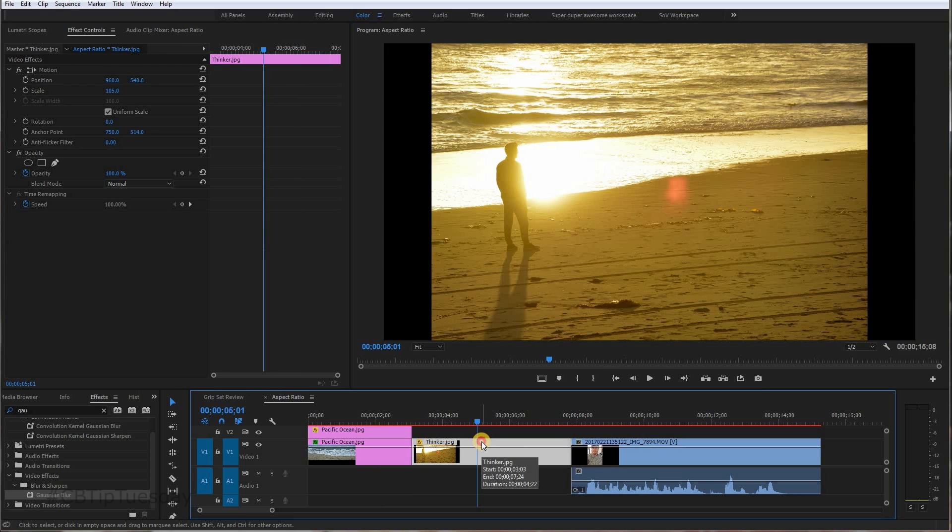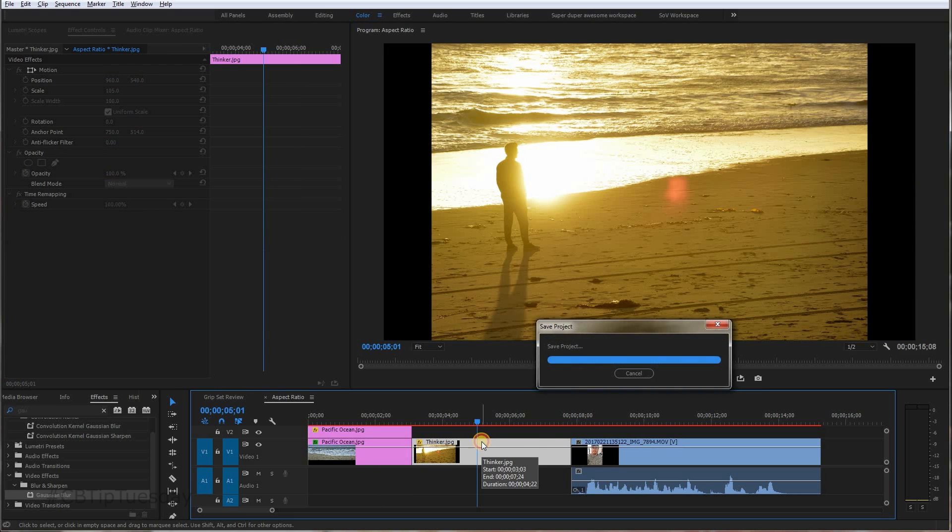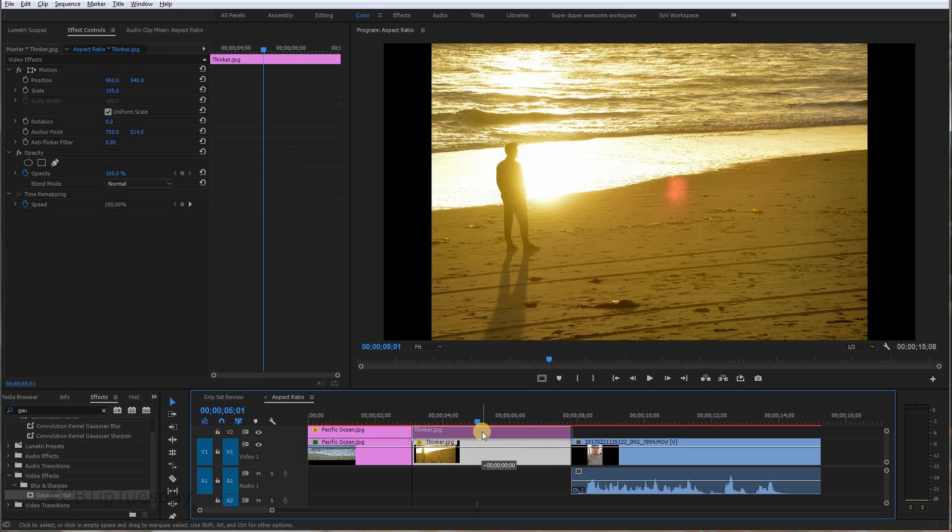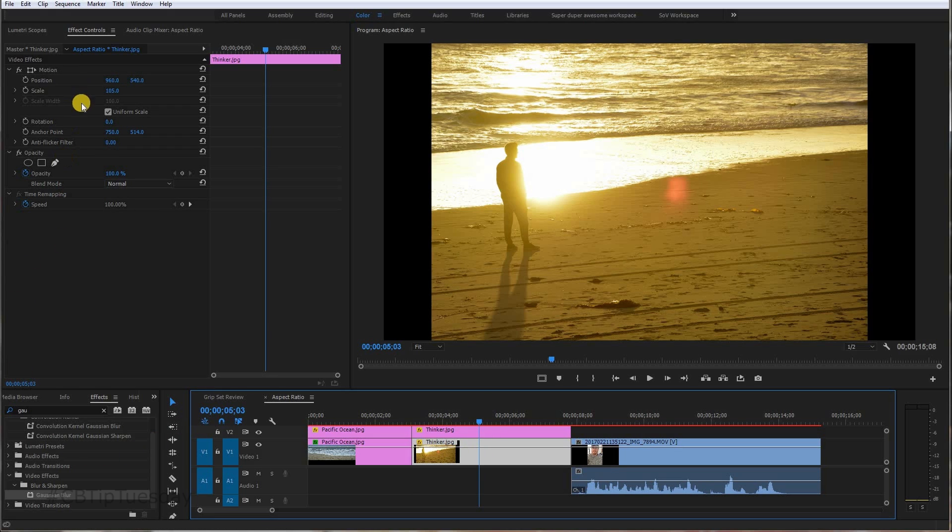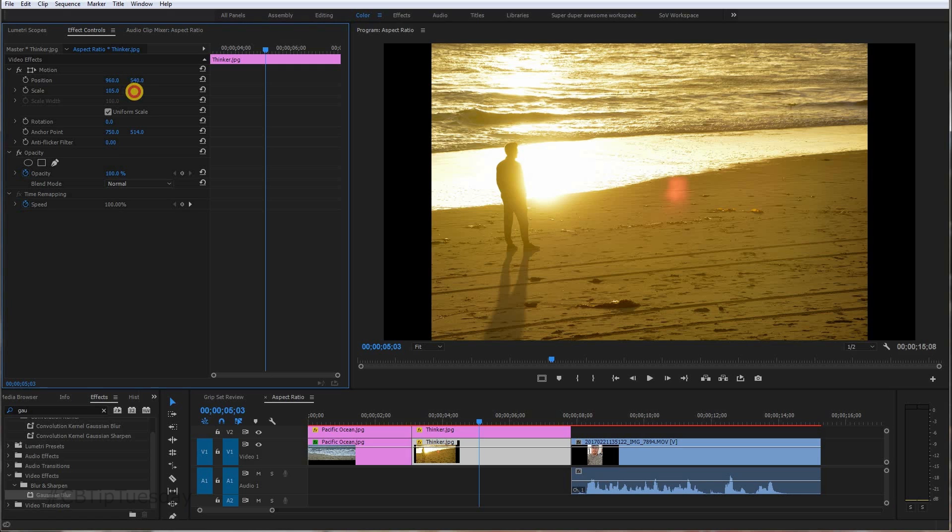Hold down Alt, so you duplicate it, bring it up, and I've duplicated that image. Again, with the bottom layer selected, you scale it up so it fills the frame.